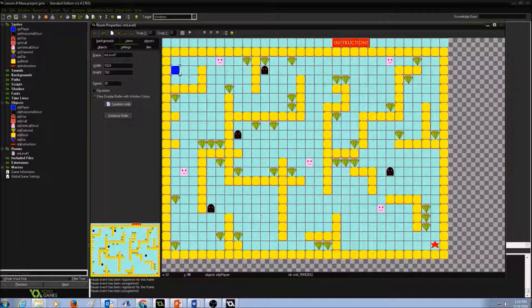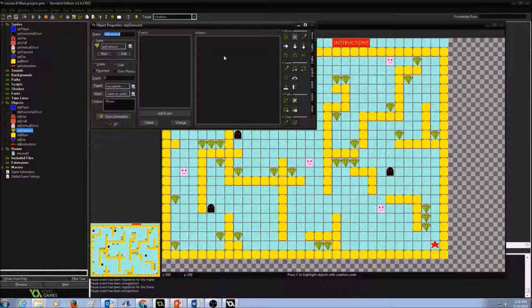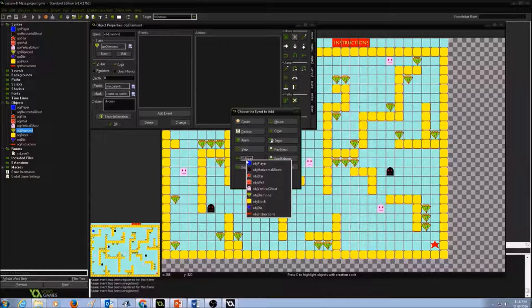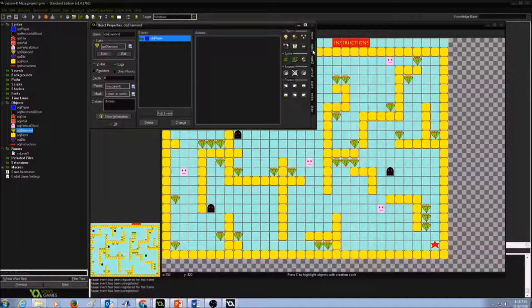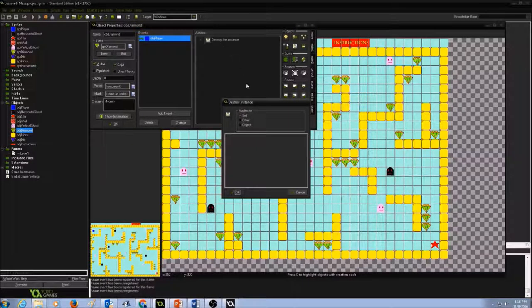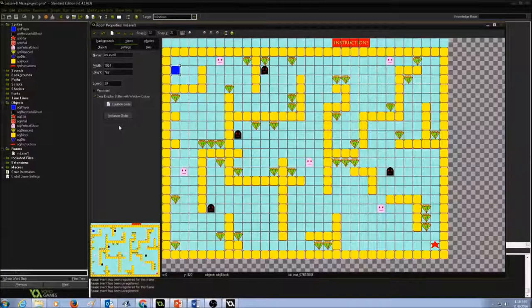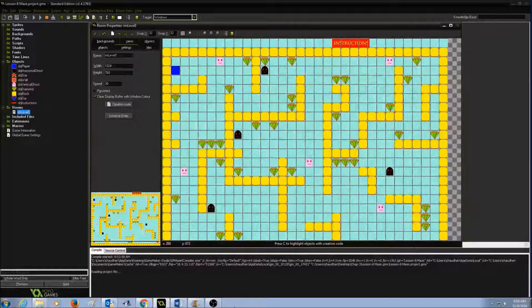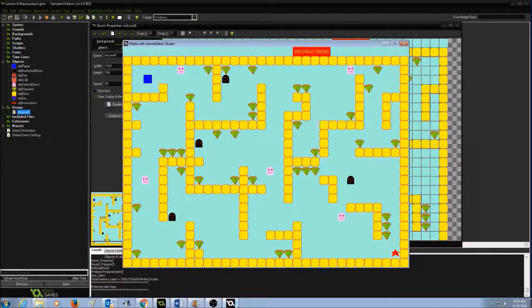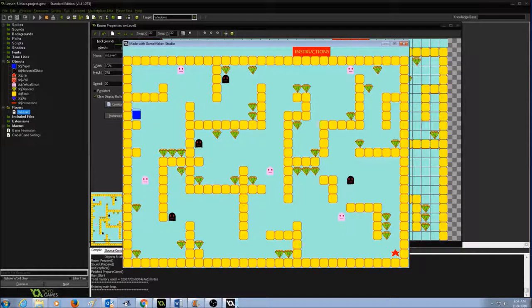Now, if the player is colliding with the diamond, it should collect the diamond — meaning the diamond disappears, so I will destroy that instance. I'm going to go to my diamond object, add a Collision Event, select collision with the player, then go to Main 1 and drag and drop Destroy Instance — that looks like a recycle bin — and press OK. Let's test the game to see if the player collects the objects. I click Play, move using the keys, and I am able to collect the diamonds.